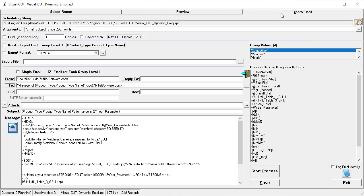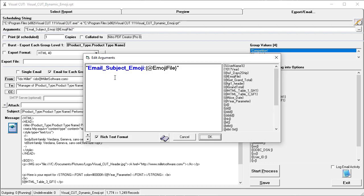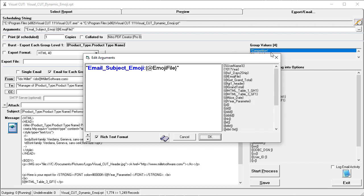In the export email tab, we have a directive in the arguments area that tells Visual Cut to inject an emoji into the subject line, and there's a dynamic path to the emoji file. As I hover over it, you can see that when Competition is selected, the path to the emoji file is emoji check.txt.